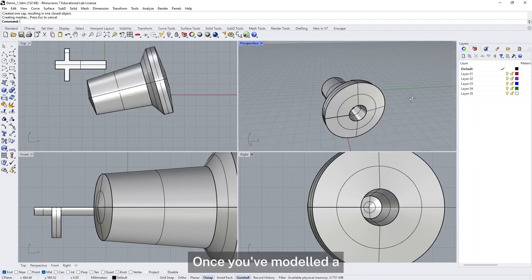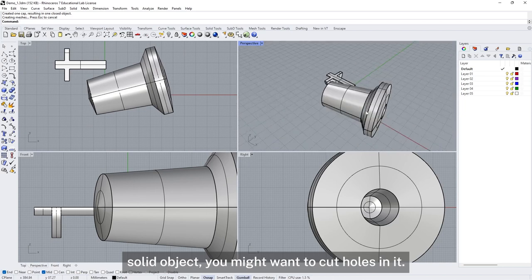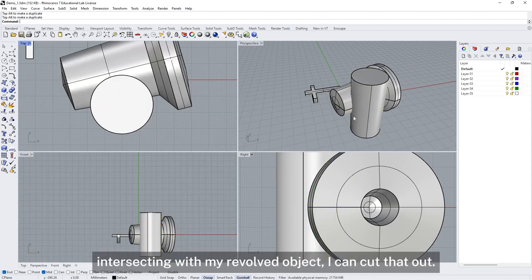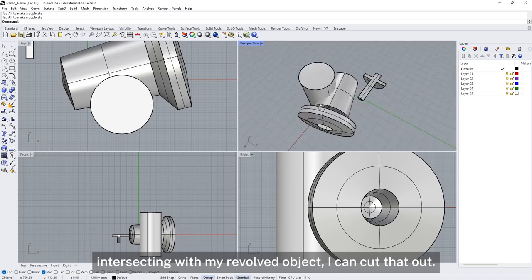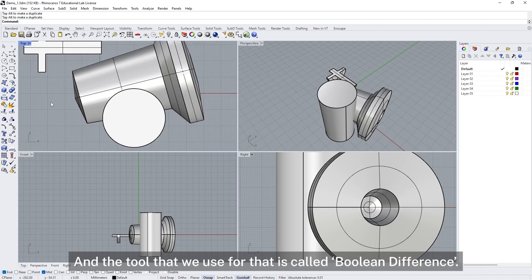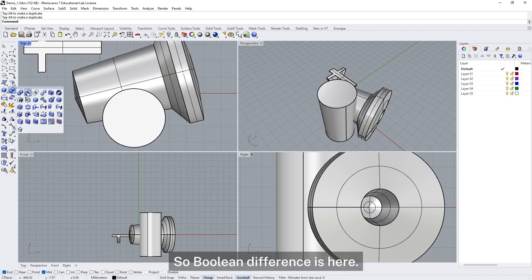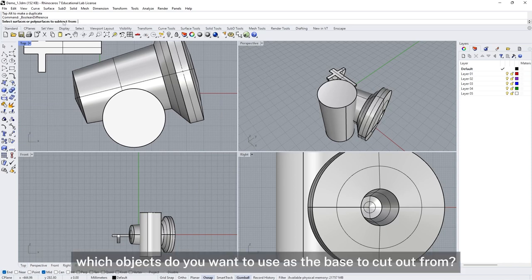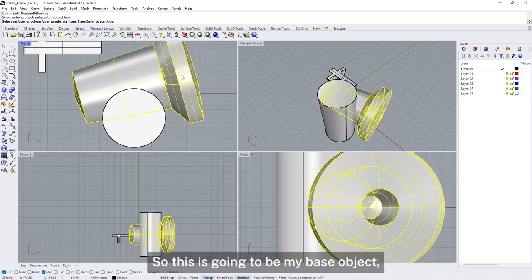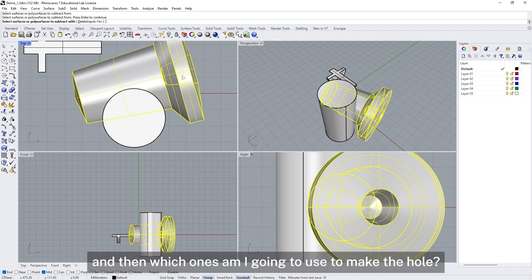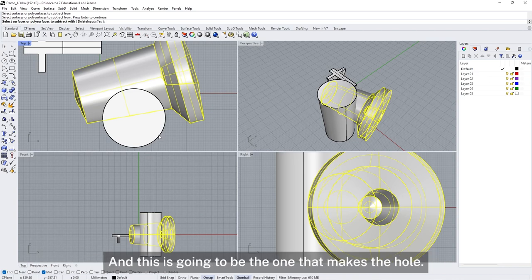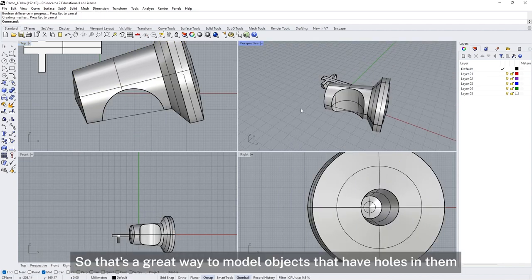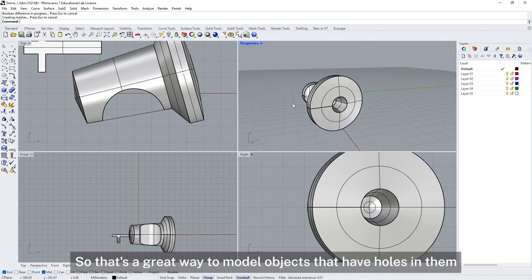Another tool you can use is once you've modelled a solid object, you may want to cut holes in it. Sometimes it's easier to do that afterwards. If I had a cylinder like this intersecting with my revolved object, I can cut that out — use it as a kind of cookie cutter. The tool for that is called Boolean Difference. It asks which object you want to use as the base to cut out from, then which ones you're going to use to make the hole. When I press Enter, it cuts a great scoop out. That's a great way to model objects that have holes or irregular forms.